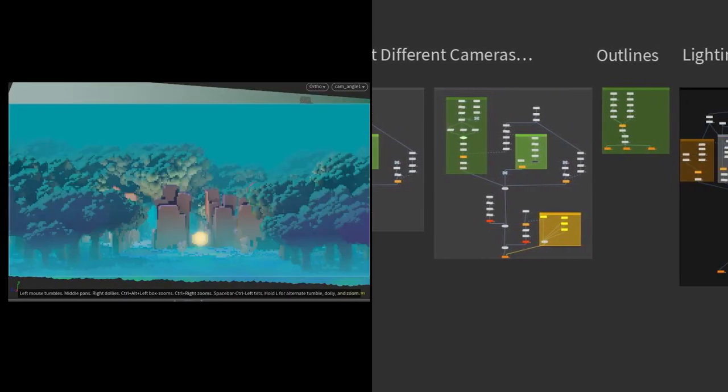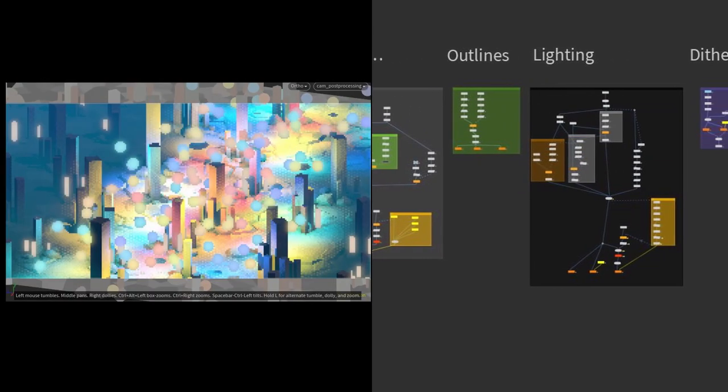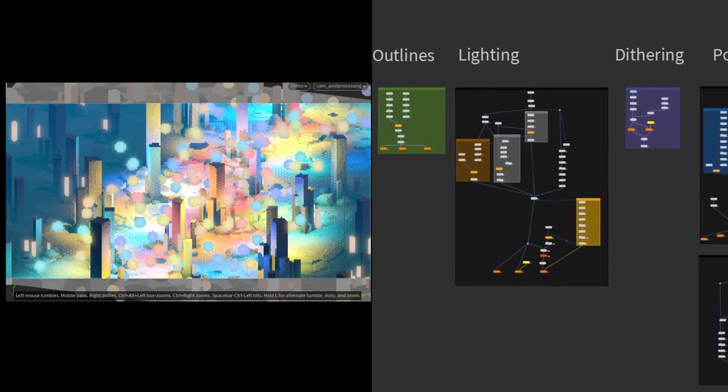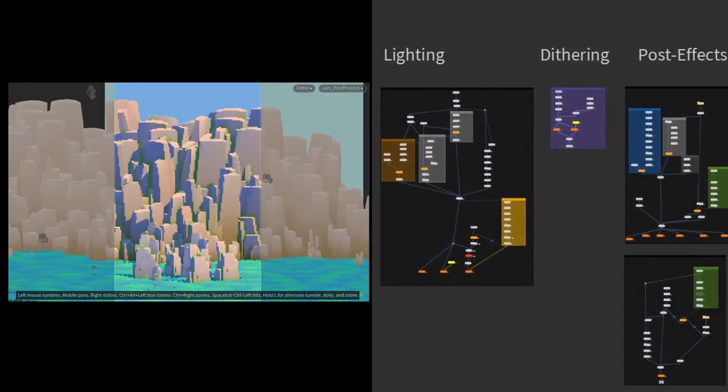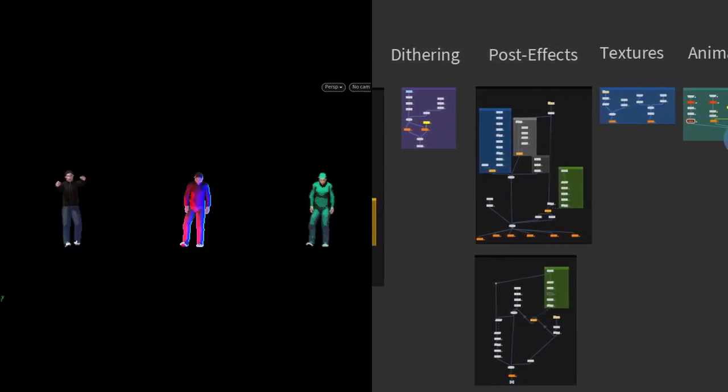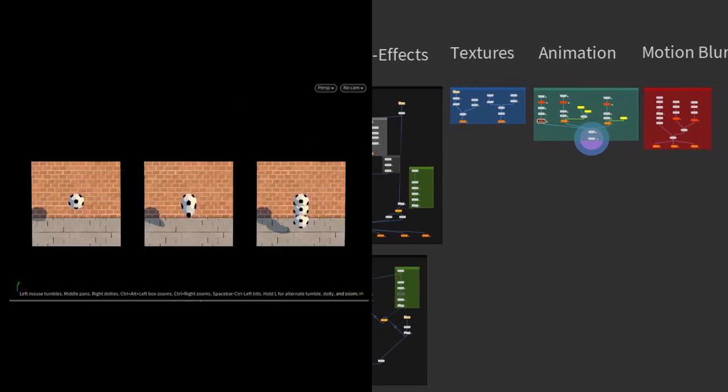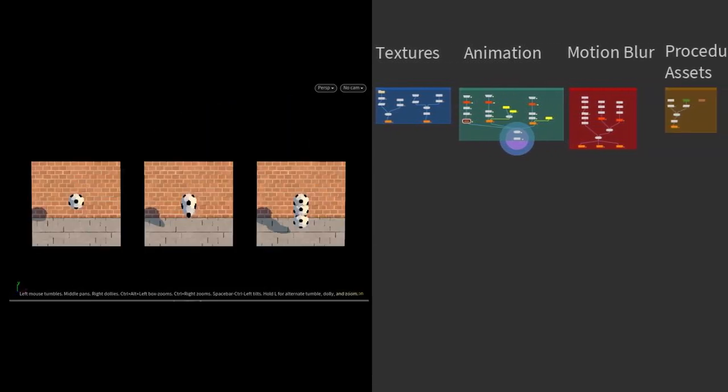The package also includes a demo scene. Which contains a bunch of examples. For you to play around with. And to test out different solutions. So feel free to have a look at that one.